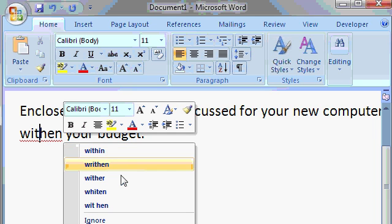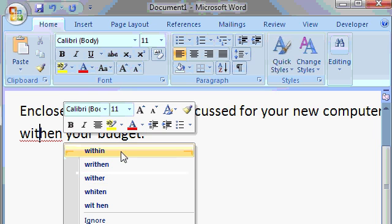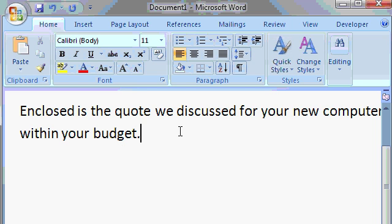There's within, there's writhen, there's wither. Pick the one that you want there. So I'll just click on within and Word makes a substitution. Now I'll click back on the end of the line out here somewhere to continue typing.